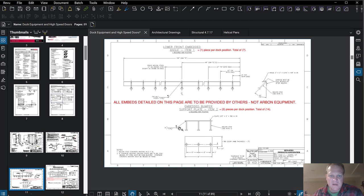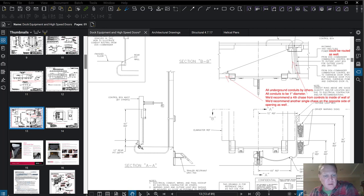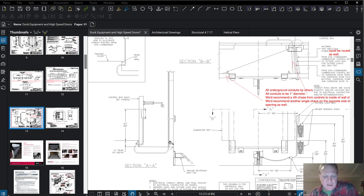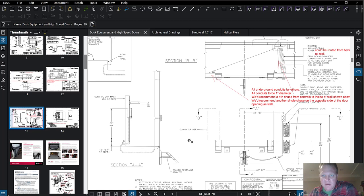Here's another example with the electrical: the controller has conduit that wraps around and comes up surface-mounted to the panel. It might need to be inside the wall depending on washability requirements. There's a fair amount of electrical coordination — you can see all the power coming in, conduit going different directions — and it's all by others. That's coordination that needs to happen.